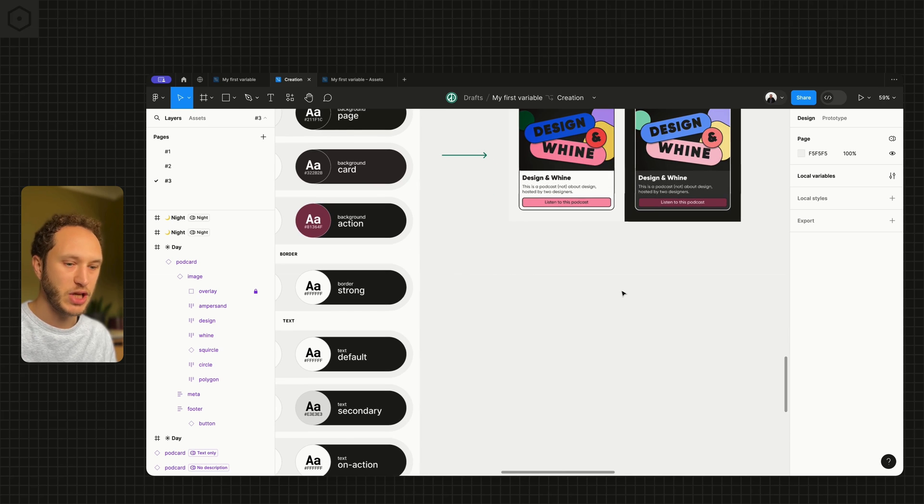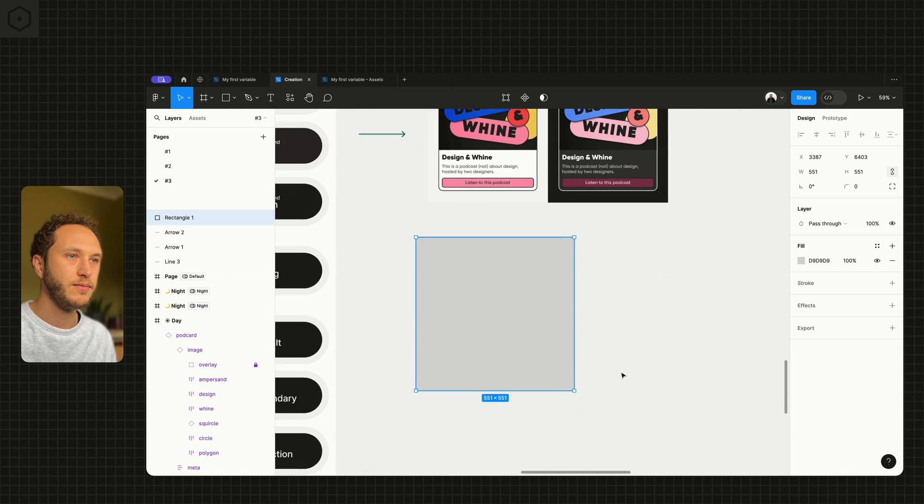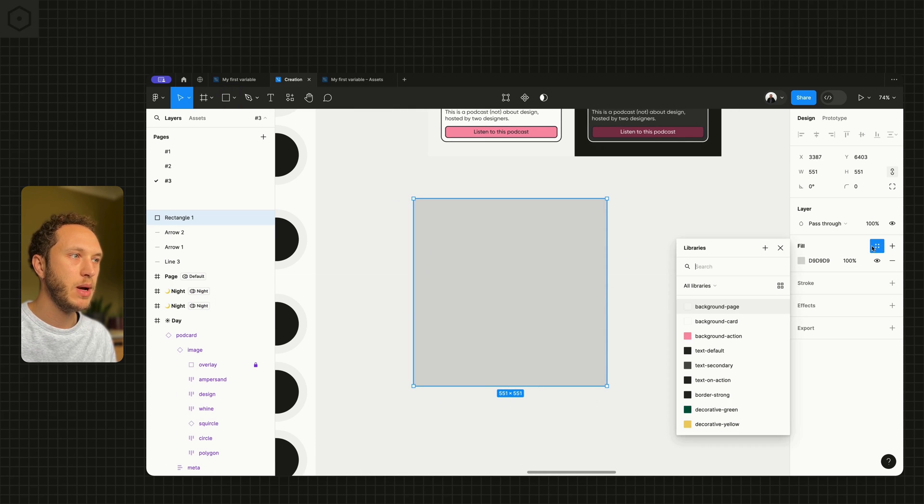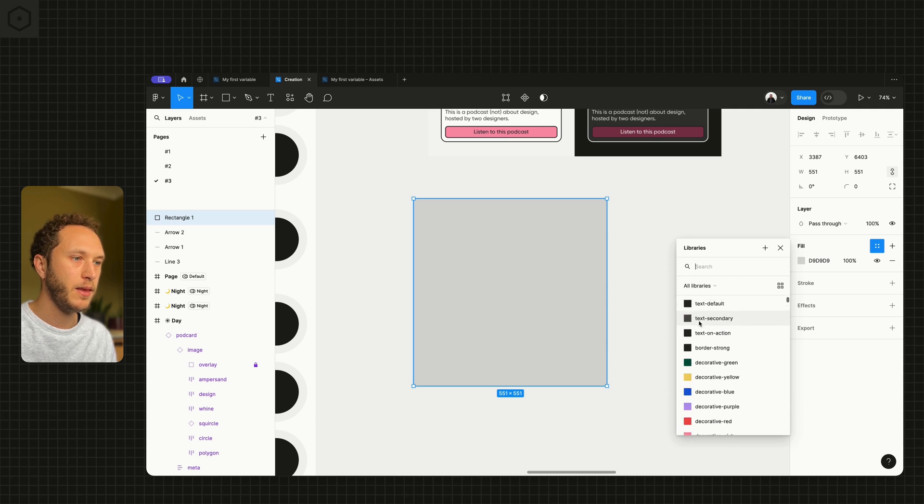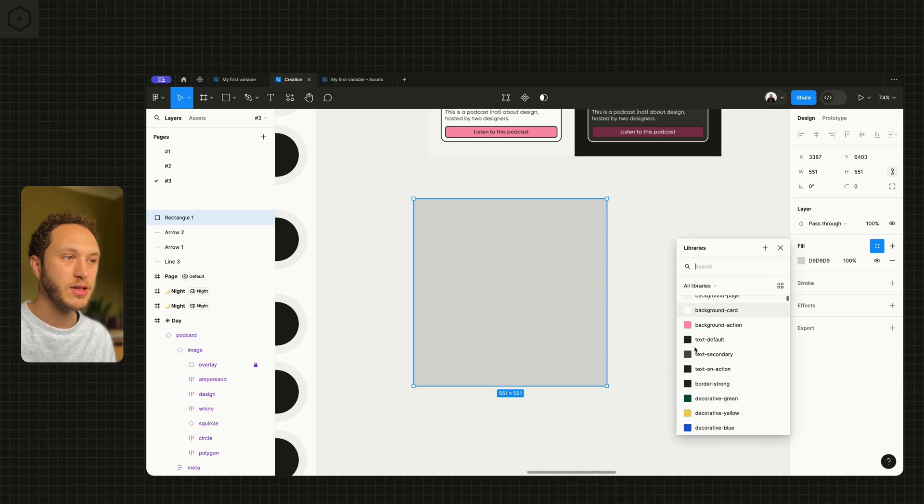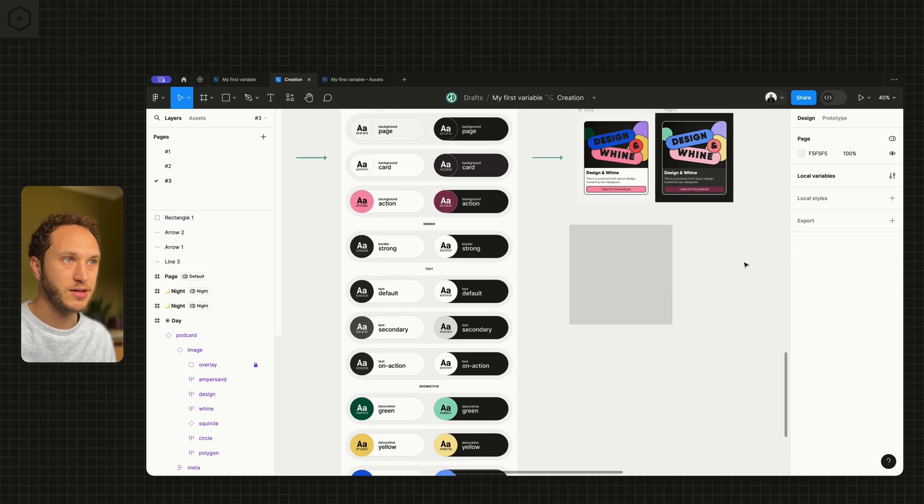If I now create a shape on the canvas, open up my picker, you'll see that none of those primitive values are surfacing. It's only the semantic ones which are referencing those aliases.